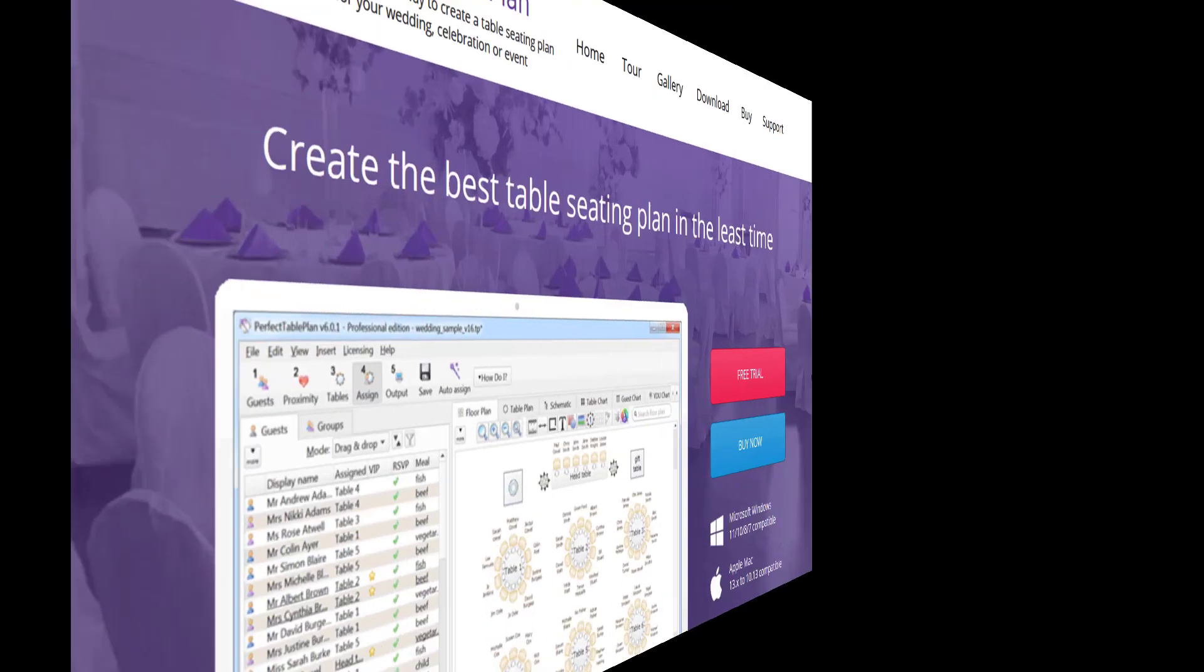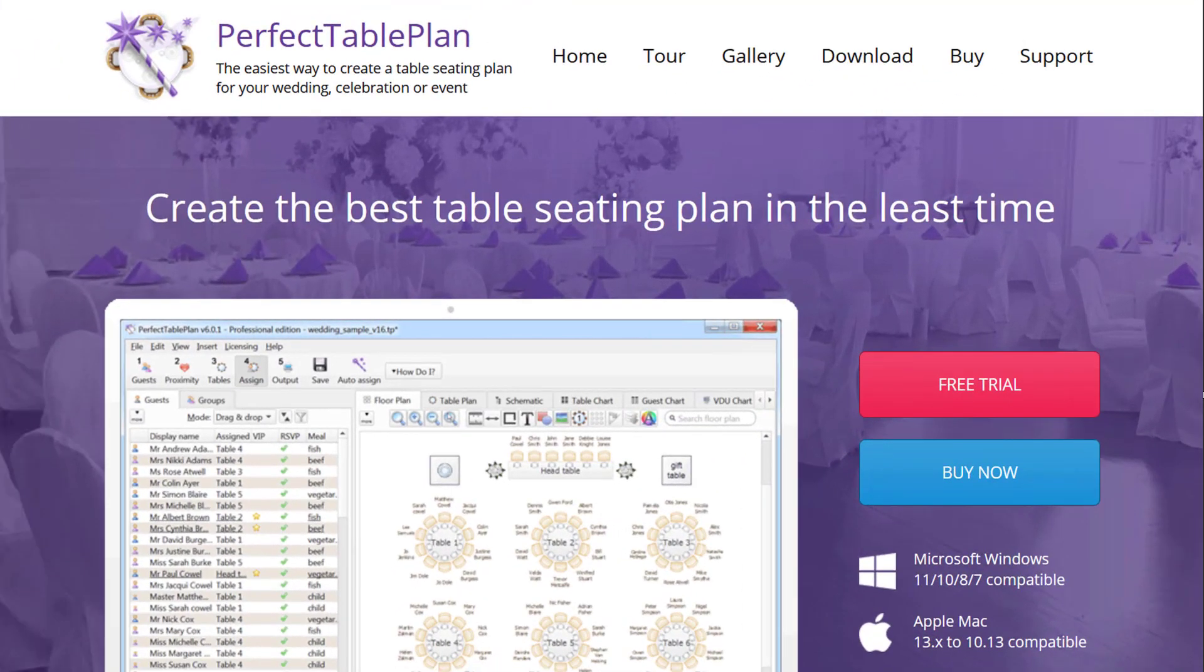You can download a free trial for Perfect Table Plan for Windows or Mac from our website. You don't even have to give us your email address.